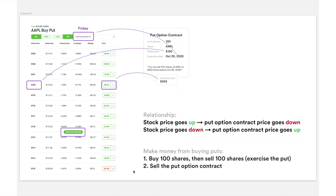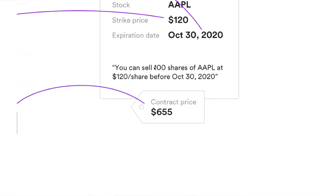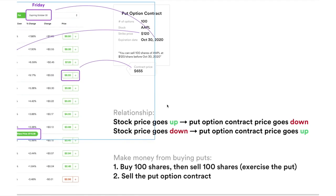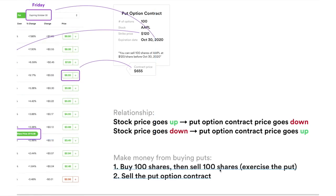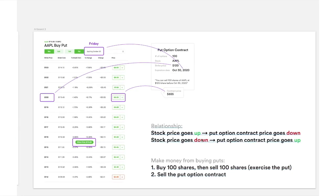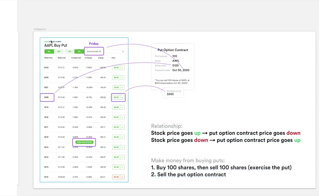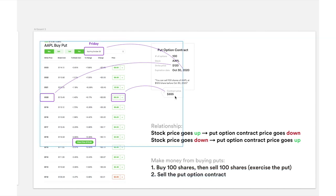How do we make money from buying a put? There are two ways. One: you can buy 100 shares from the market and then exercise the put — meaning you sell 100 shares of Apple at the strike price. Typically what you buy is at a lower price and what you sell is at a higher price, so you profit the difference. Or, remembering the relationship, if the stock price goes down the put option price goes up — so you can wait for Apple to drop, then sell the put option contract to another person for a profit.